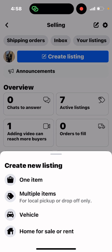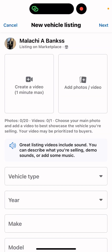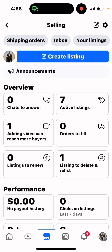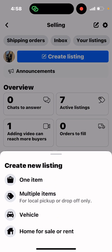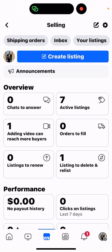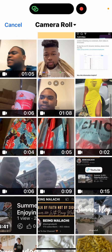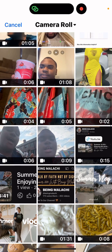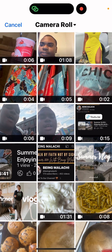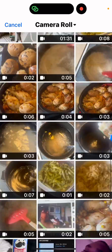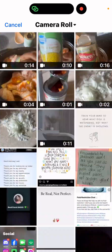If you're doing it for a vehicle, you can select vehicle. You can also do multiple items for local pickup and drop off. But this tutorial is for one single item, so I'll go with that option.